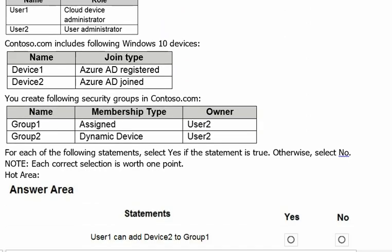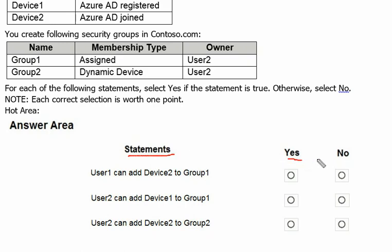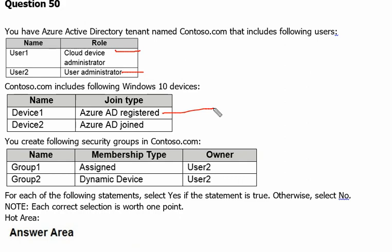Let's scroll down to our answer area. Answers are given as statements and we have to determine yes or no based on the above situation. Before we go to the answers, we will understand the roles of both users, what Azure AD registered and AD joined devices mean, and what assigned and dynamic device membership types are.